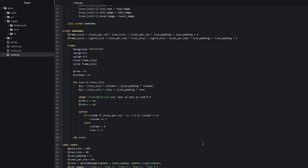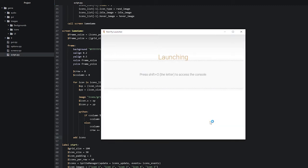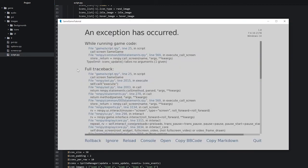We'll head into our Rempi launcher and launch the project. We can see here that we are getting an error, and this error is basically telling us that we are missing some things for our icons update function. So let's go back into the code and see how we can fix this.